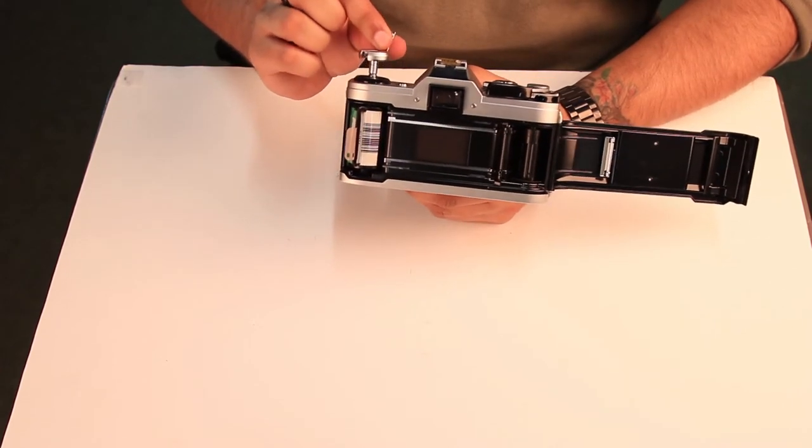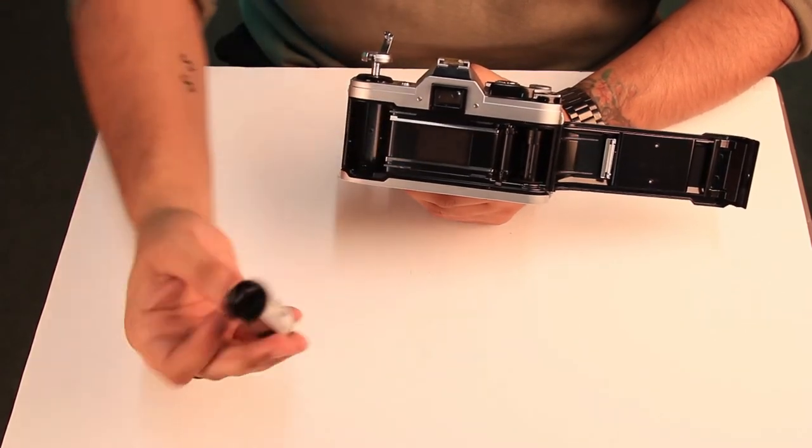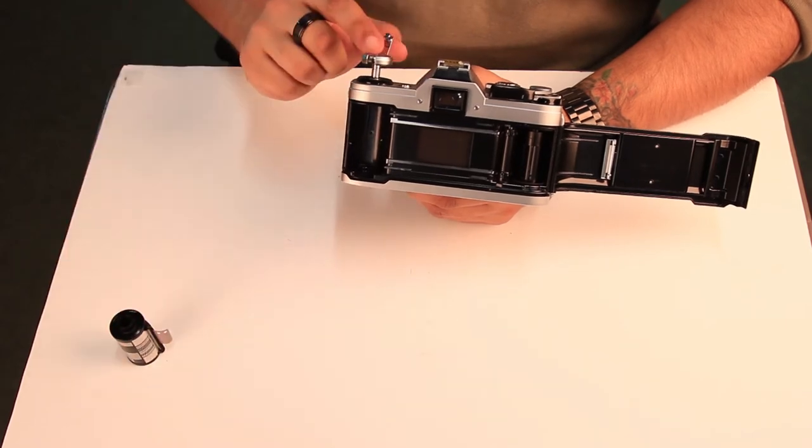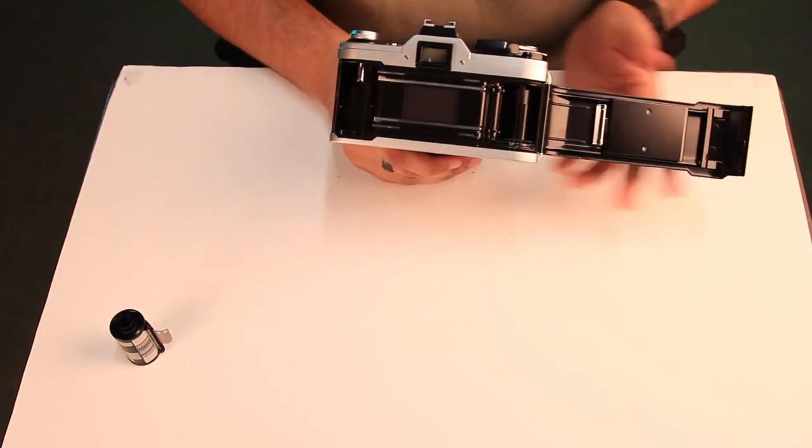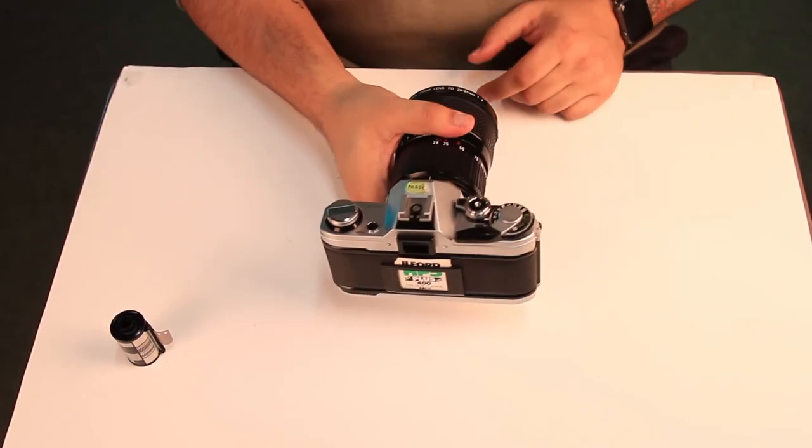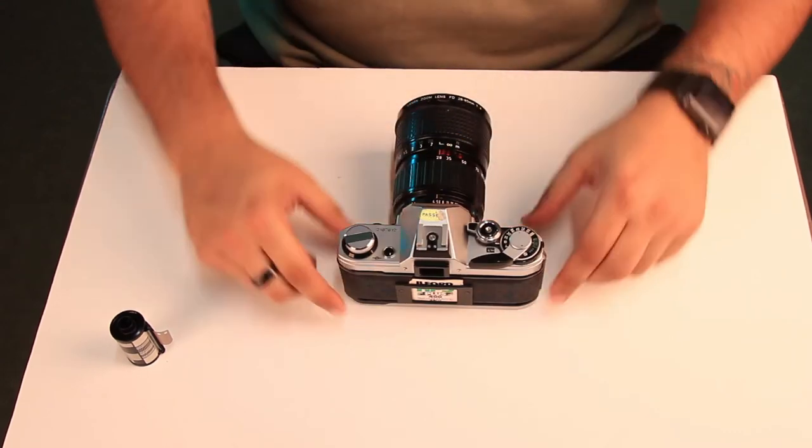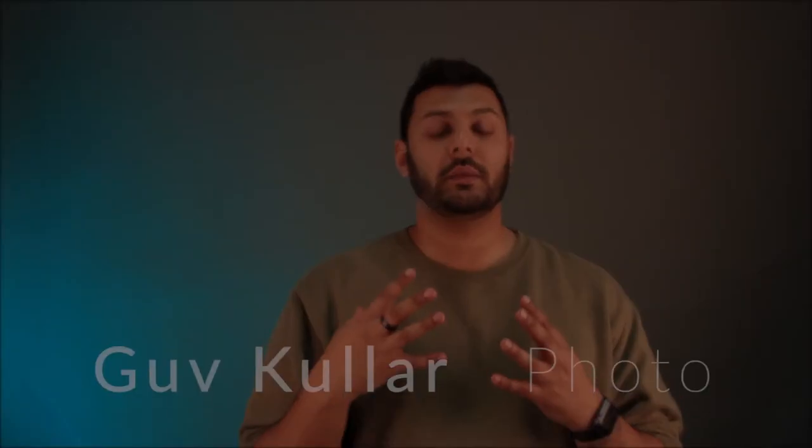But then once it is all out, you make sure you lift up all the way, pull out and that is it. All done. You can push that back down. You can close your door until you are ready to load your next canister of film into your camera.